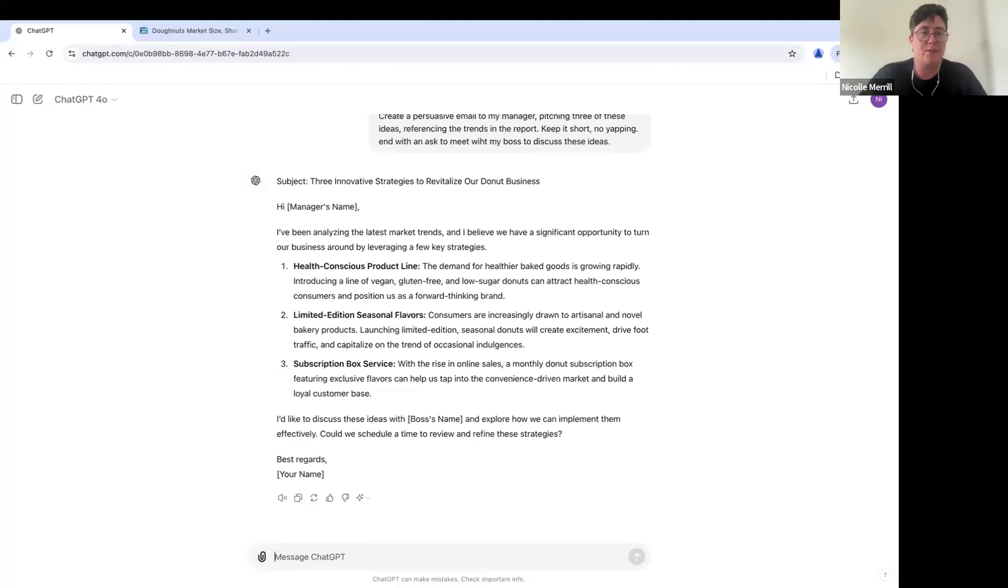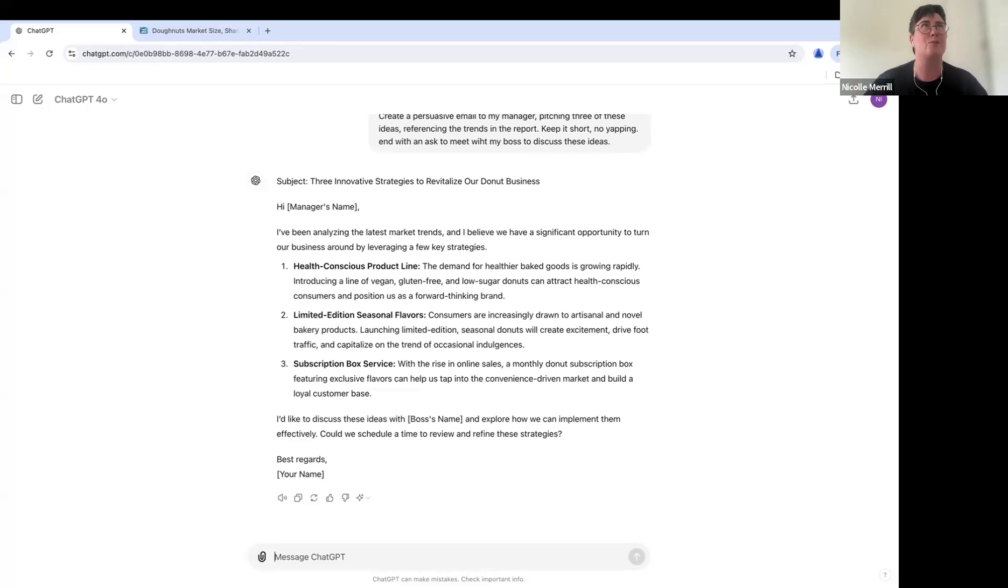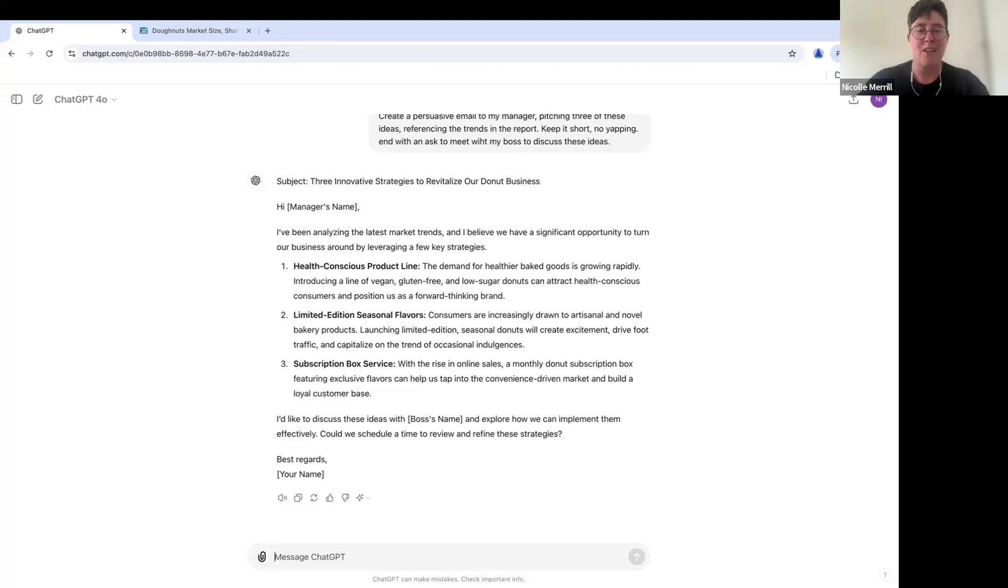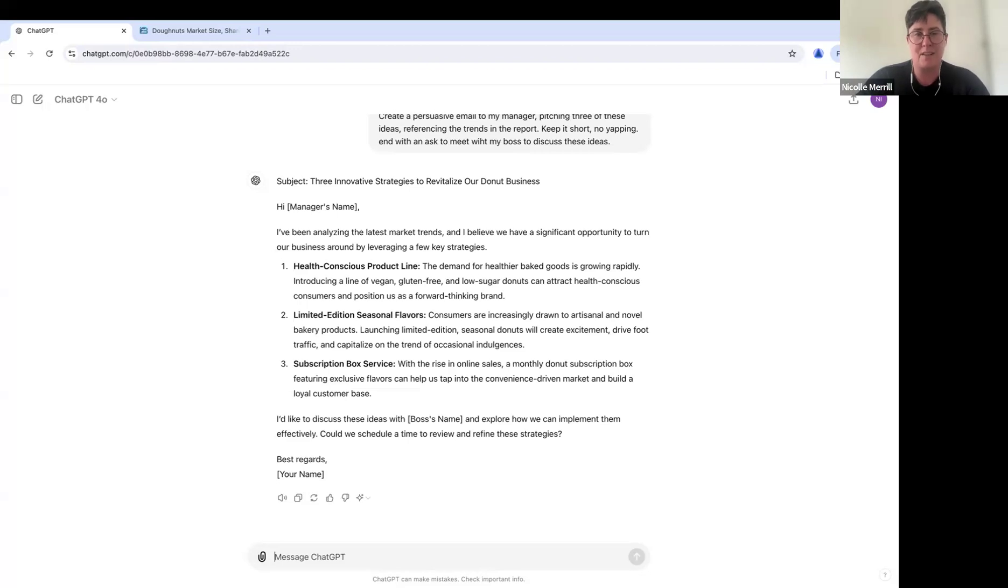Or what are some ways to put this into production, right? To actually move forward with this, right? Don't go in there with just kind of this. You need to have something behind it, but you can see the time you've saved.